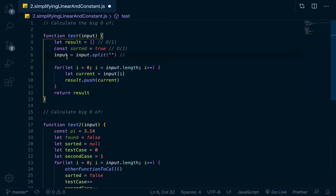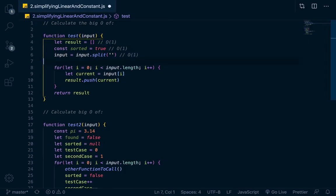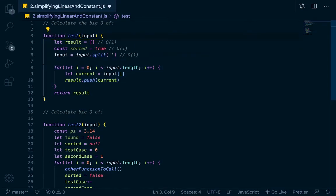Now, input.split right here — we're assigning input to input.split. Again, that would be Big O of 1. Now we get down here and we have a loop. So this loop — is it dependent on the size of the input?